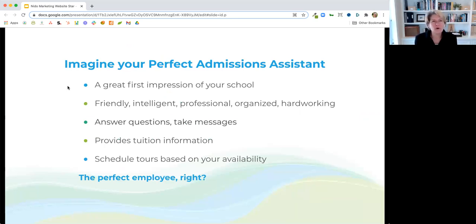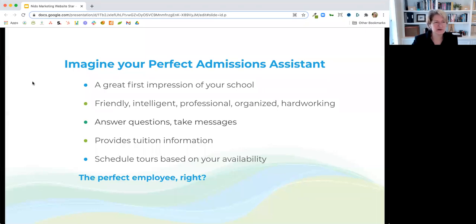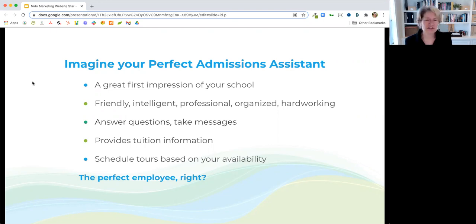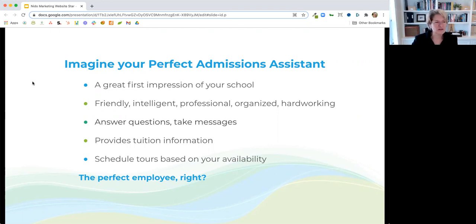What I want you to do is imagine what your perfect admissions assistant would be. It'd be great to even have an admissions assistant — I never did when I was an admissions director. But when you think about it, you want a great first impression of your school. You want this person to be friendly, intelligent, professional, organized — all these great things to answer questions, take messages, provide tuition information, and schedule tours based on your availability.